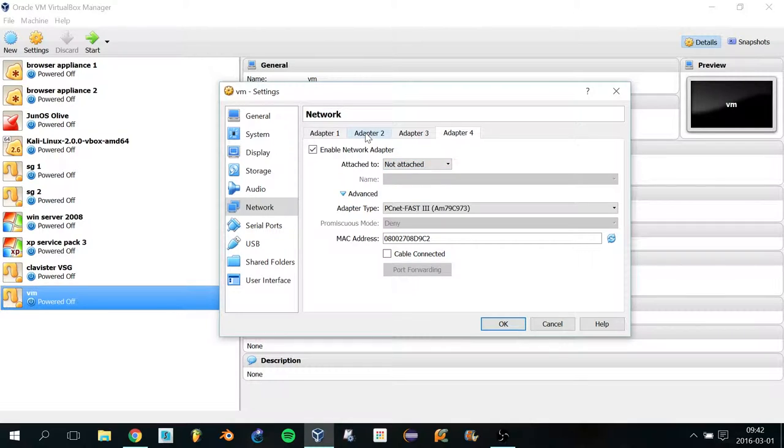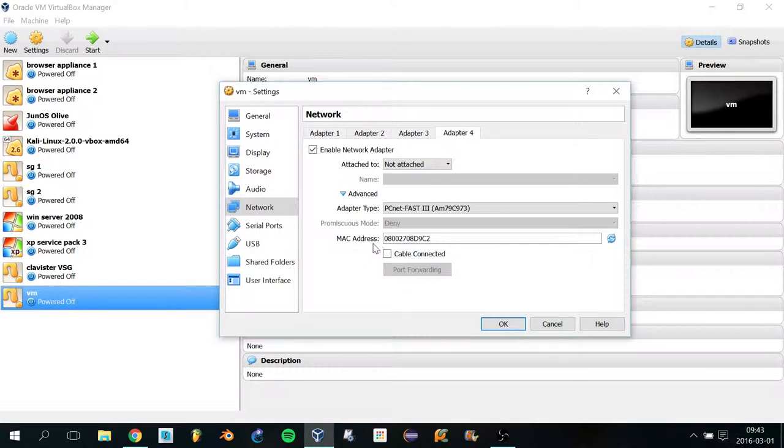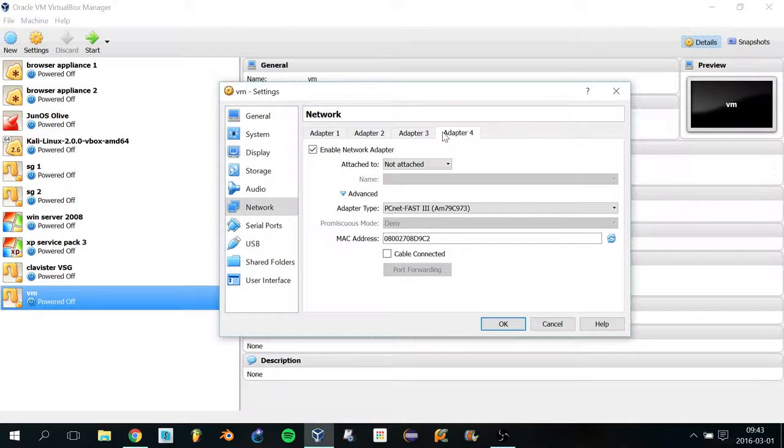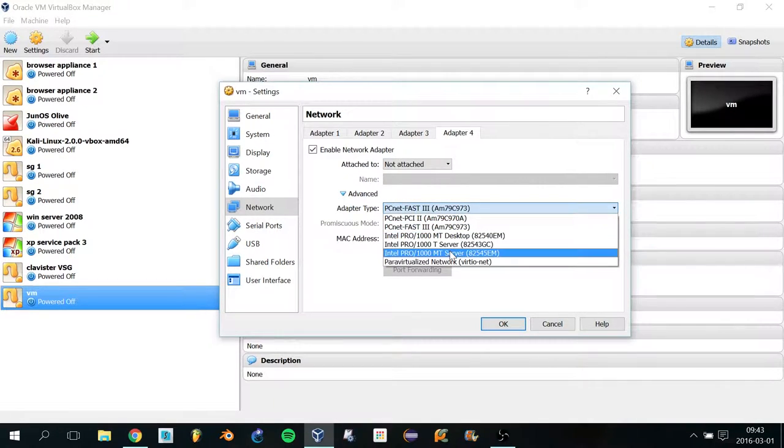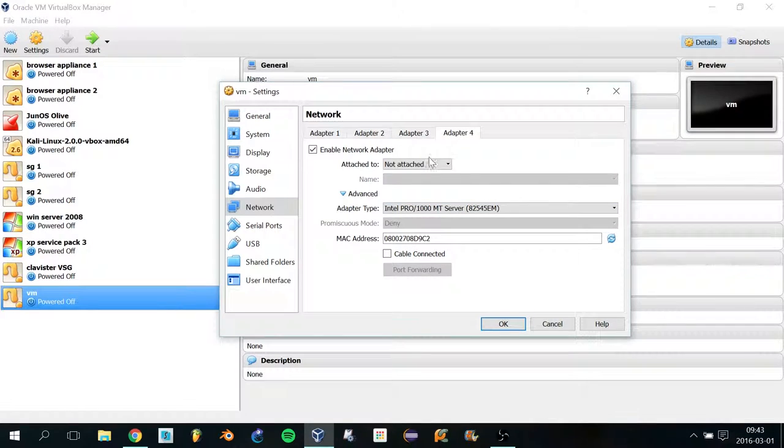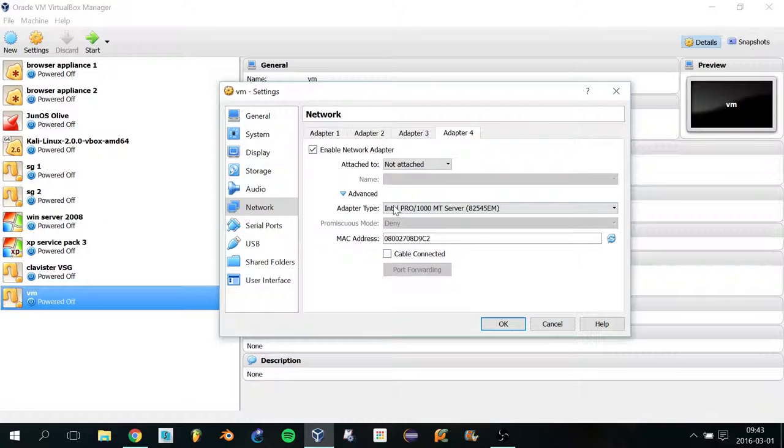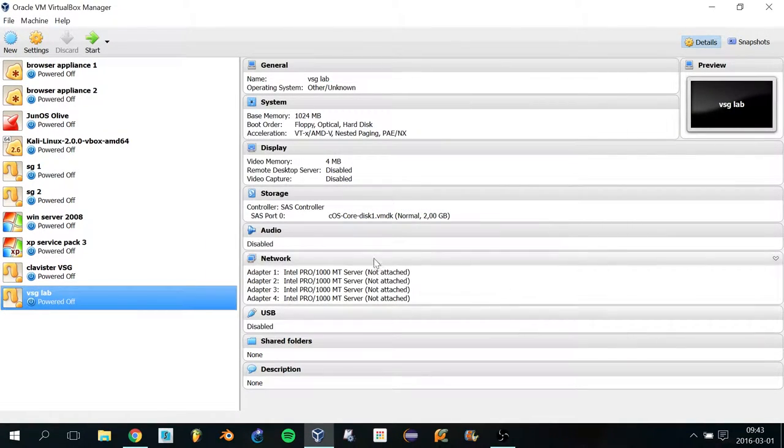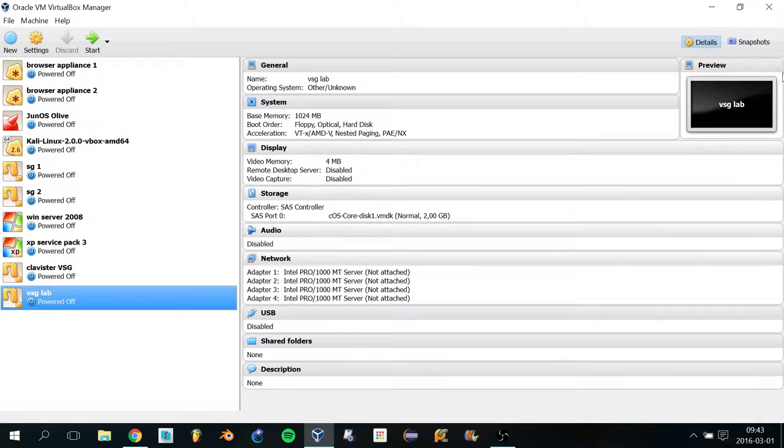Don't forget to make sure they're all Not Attached and Not Cable Connected. I'll just change this one to be similar to the other interface cards to make sure they all have the same adapter type. Click OK, and there you have it. I'm going to close